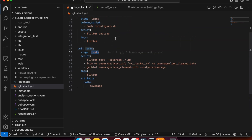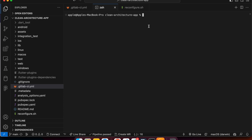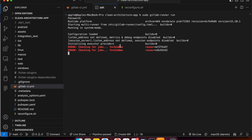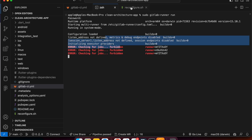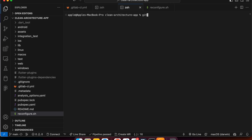Now let's try to run a new commit. Before we commit, we need to make sure our runner is started. To start the runner we registered, use the command: sudo gitlab-runner run, then enter your system password. You can see that our runner is now started.